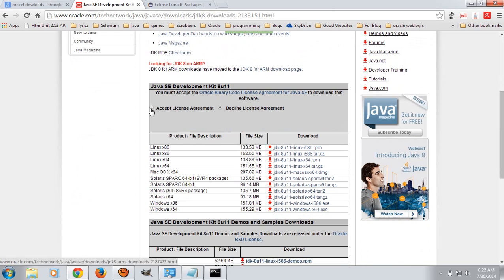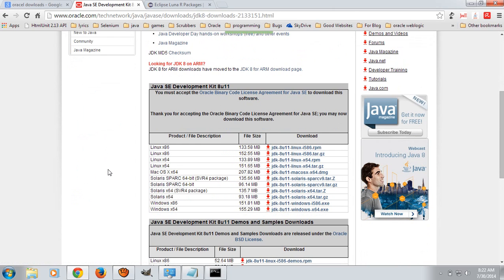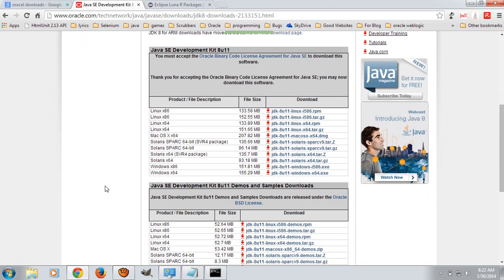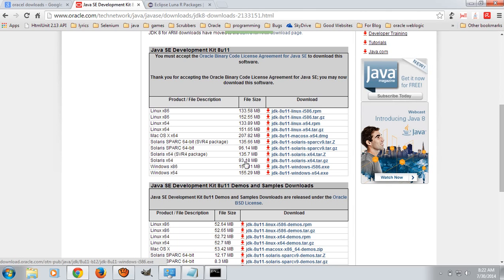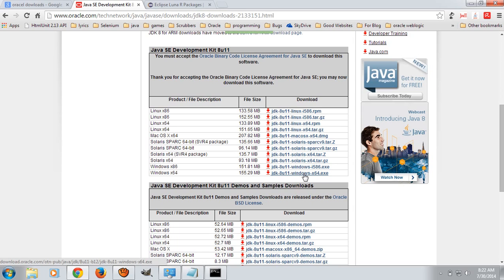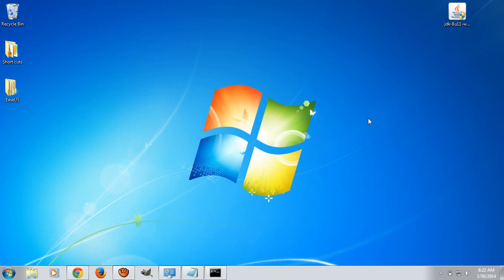Accept the license agreement and download whichever version you need. If you are using 32-bit Windows 7, download JDK 8U111 Windows i586.exe. If you are using Windows 64-bit, then download JDK 8U11 Windows x64.exe. x86 means 32-bit and x64 means 64-bit. I have already downloaded and saved it on desktop. Now we will see how to install this package.